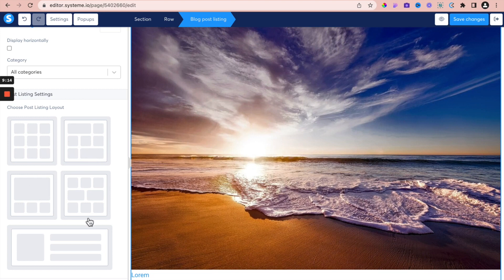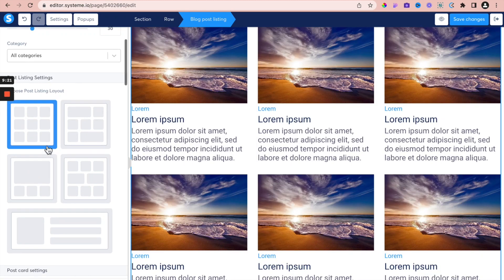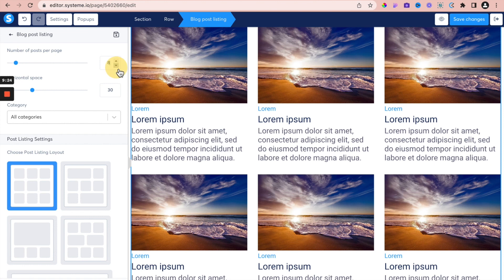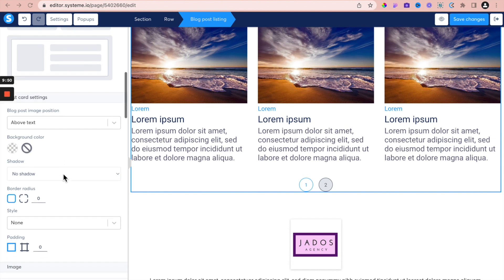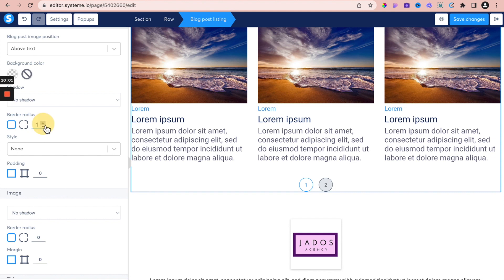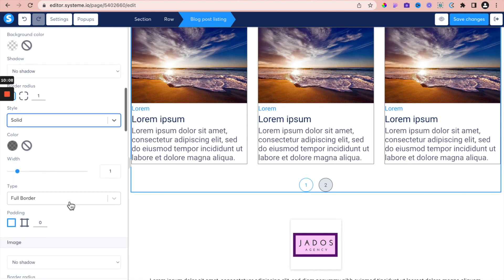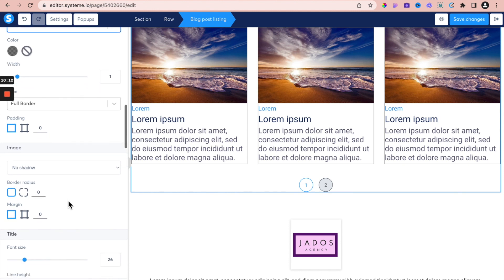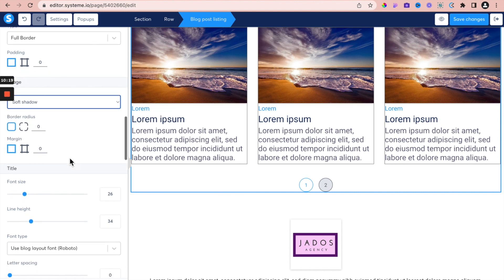Once the blog post listing is on the page, I can choose layouts — there are different layouts available. I want to show only three blogs. Scrolling through postcard settings: I want the image above the text. I can indicate whether I want borders on the postcard — let's put a border on the side. For images, I can add a shadow — let's put a short shadow there. I can also change the image border, border radius, and margins.